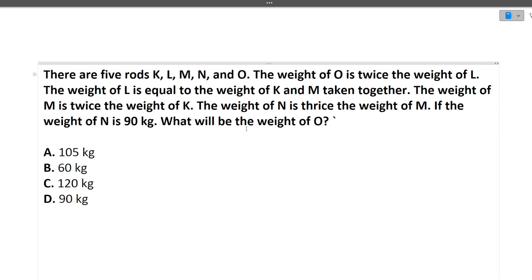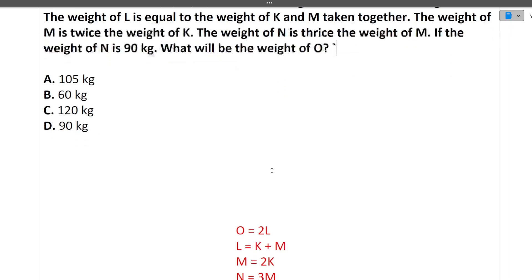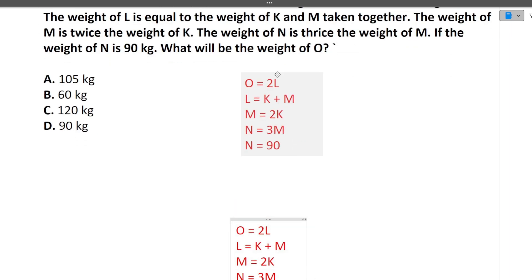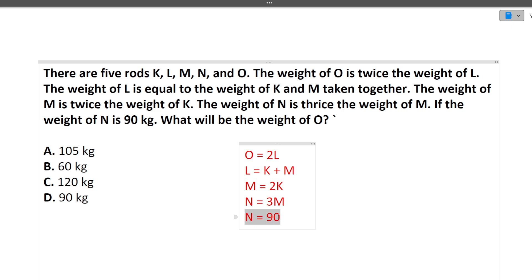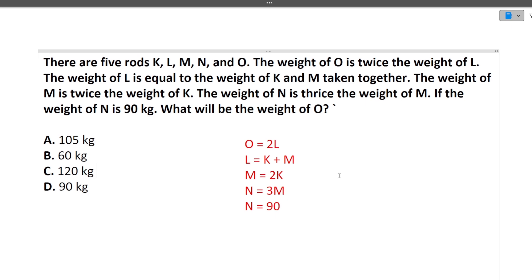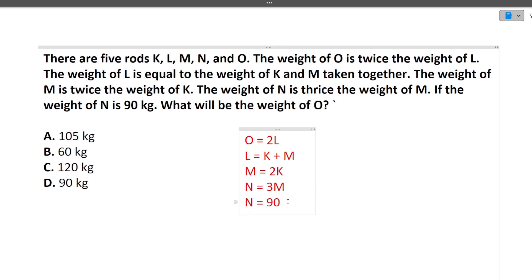The best practice for solving logical reasoning questions is to write every statement down on a piece of paper. I have already written the requirements given in the question. So: O = 2L, L = K + M, M = 2K, N = 3M, and N = 90 kg. We need to find the weight of O. Let's solve step by step, starting from the known value of N and working through all the relationships.